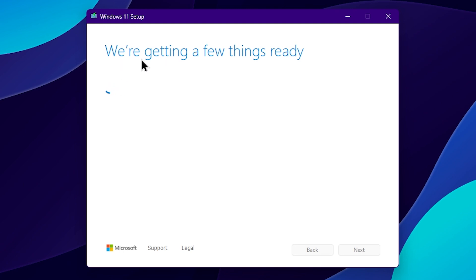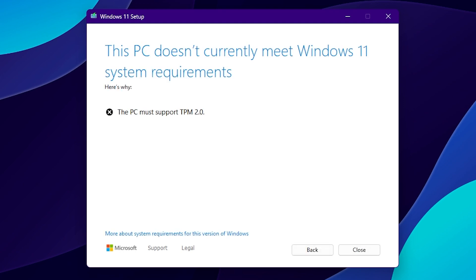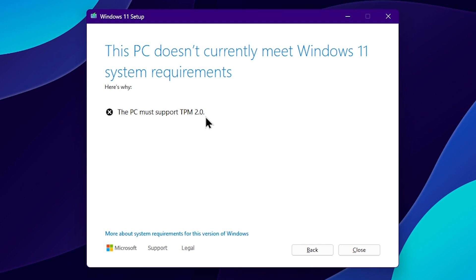You may see a message: 'This PC doesn't currently meet Windows 11 system requirements. The PC must support TPM 2.0.' This update can be done by bypassing the TPM 2.0 requirement using this method.